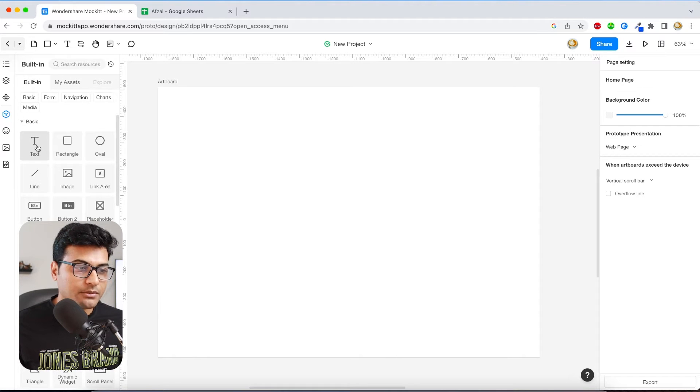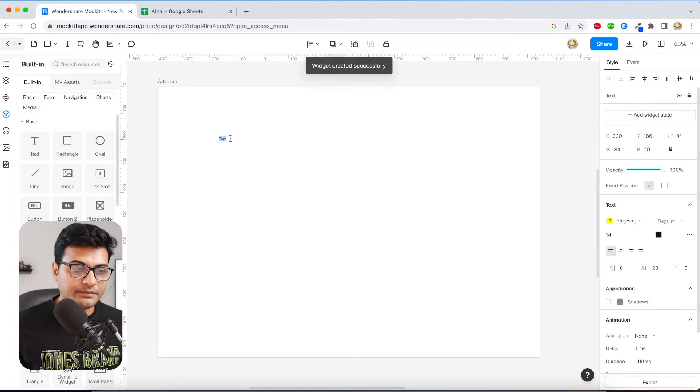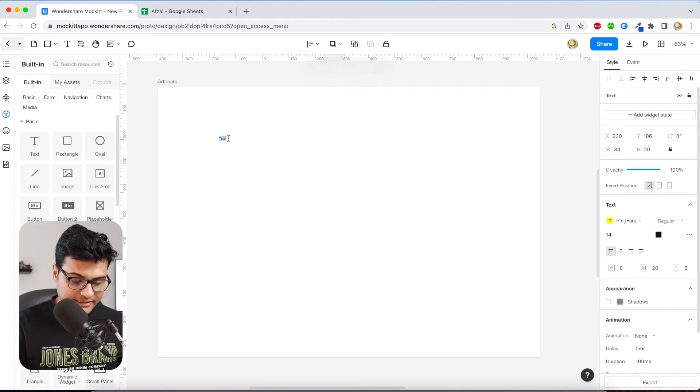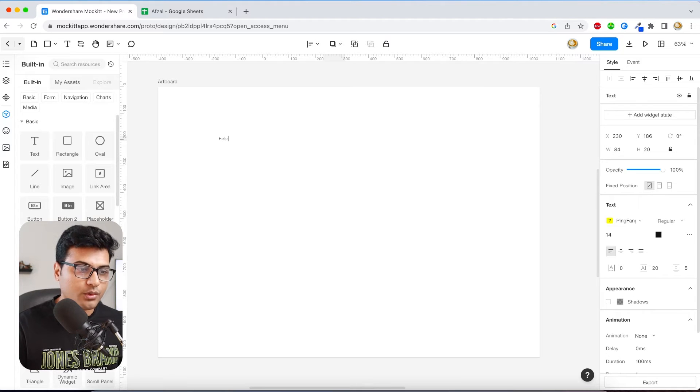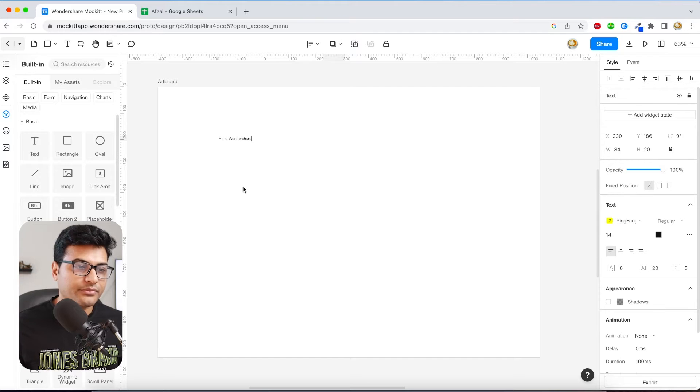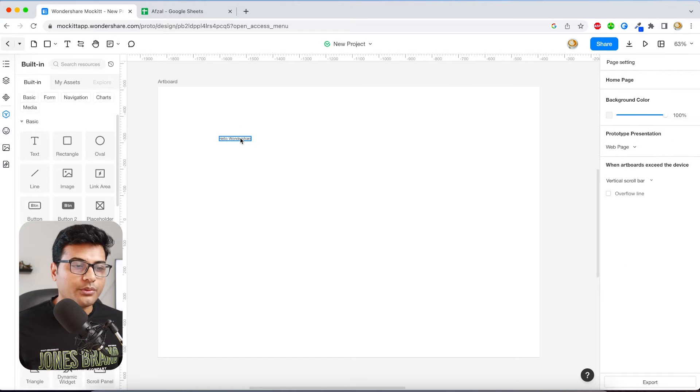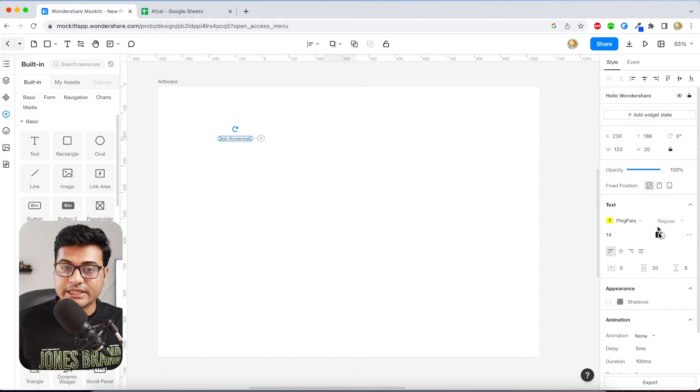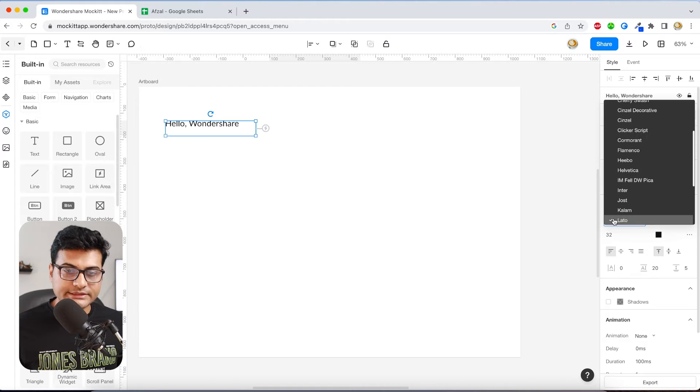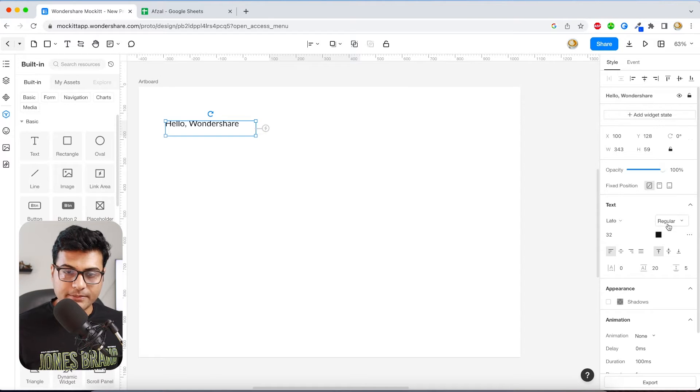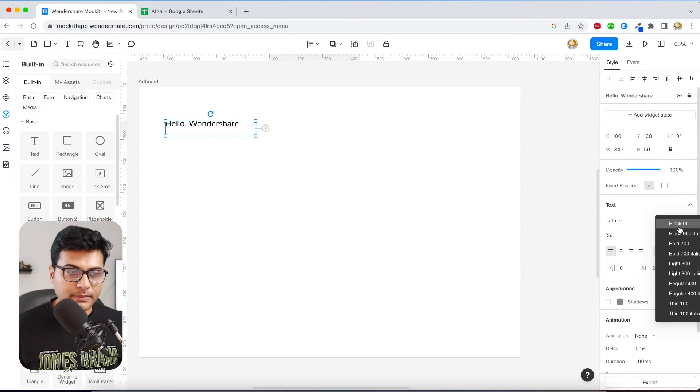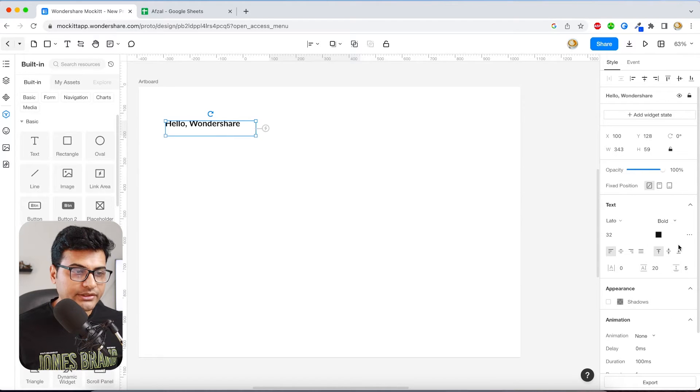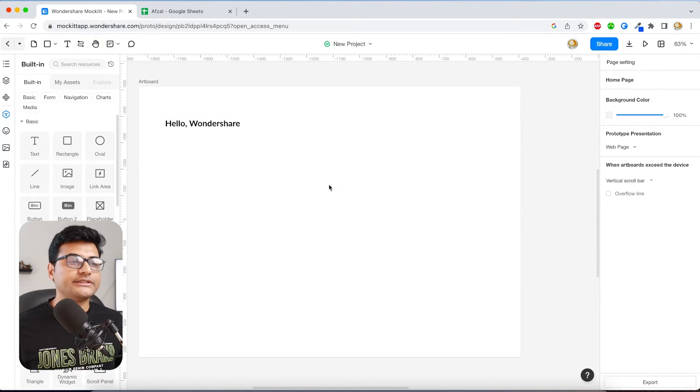So I'm going to pick the text component and drag it over here. It's that easy. And then say Hello Wondershare. Now on the right hand side you will see the properties panel, so let's customize the font as well. I'm going to make it black 900. Oh that doesn't look good, so let's make it bold 700. Yeah, this is fine. We have the title.